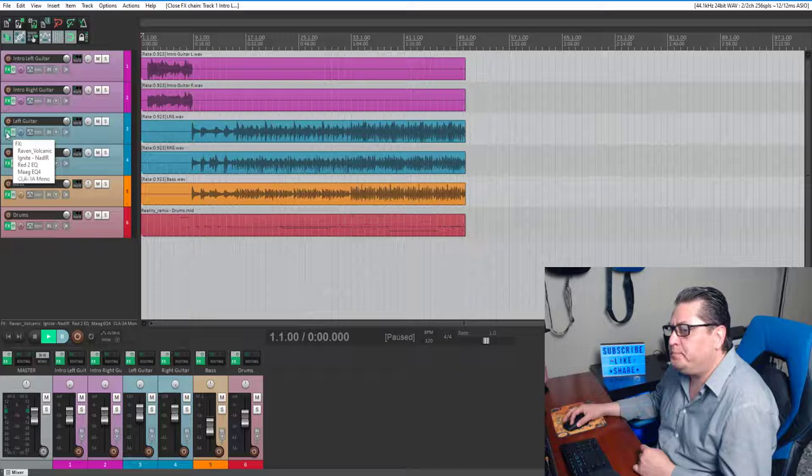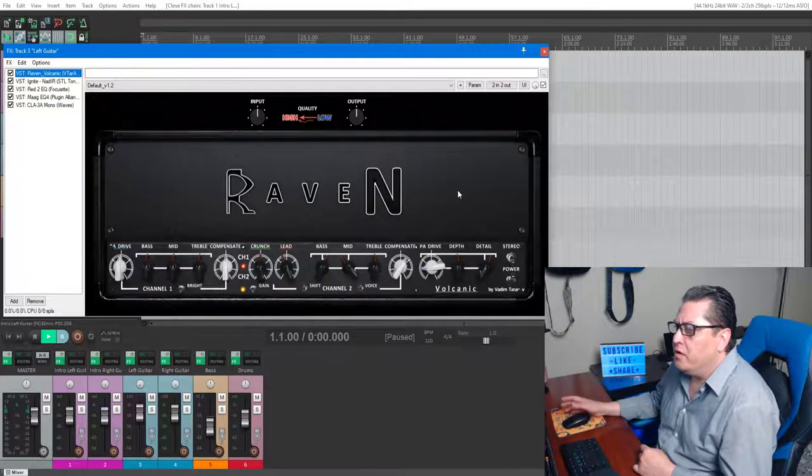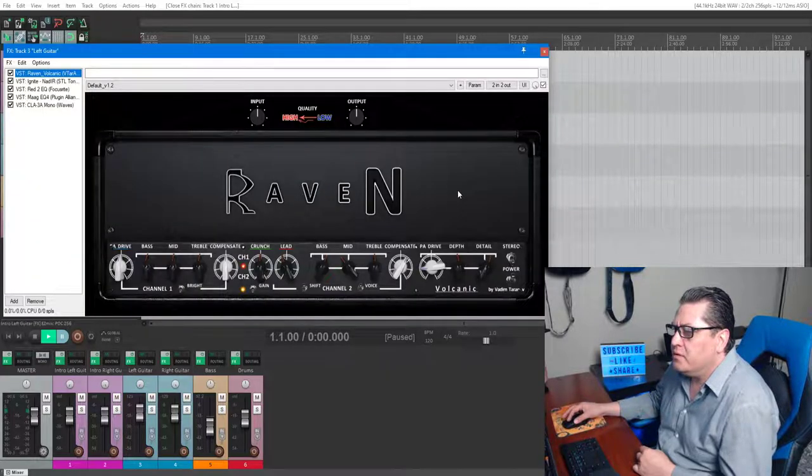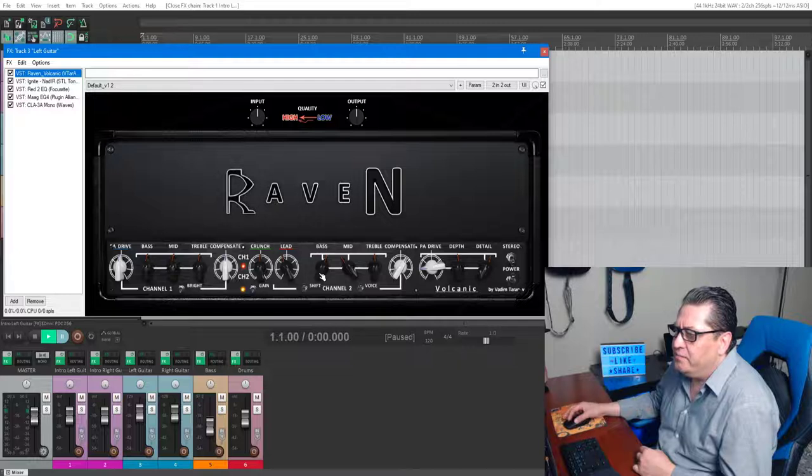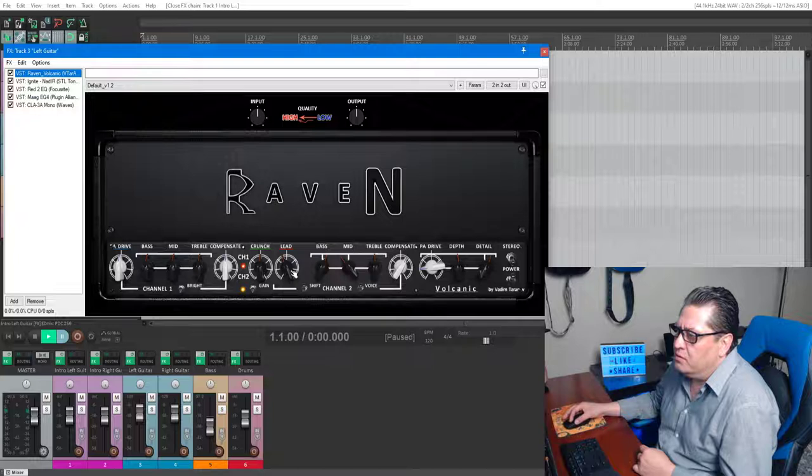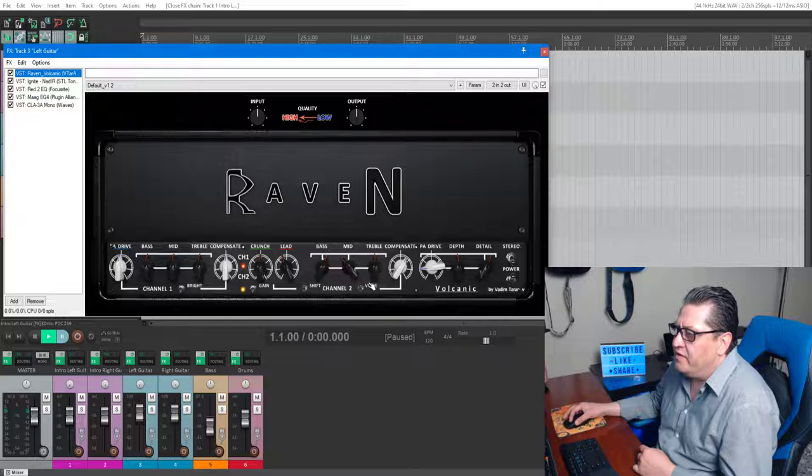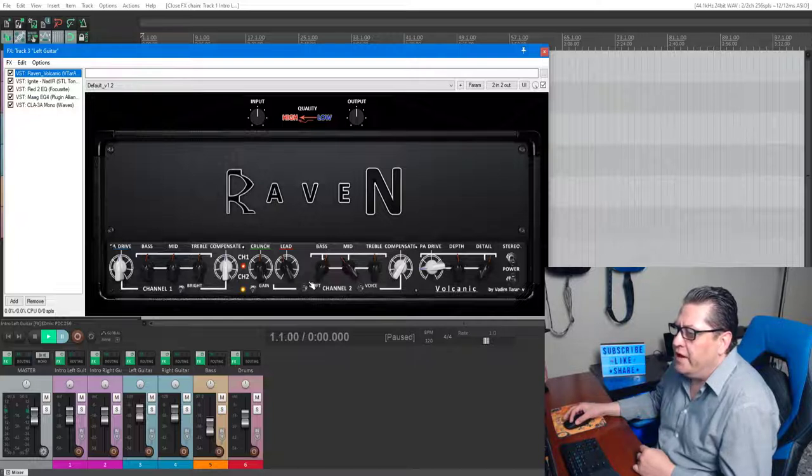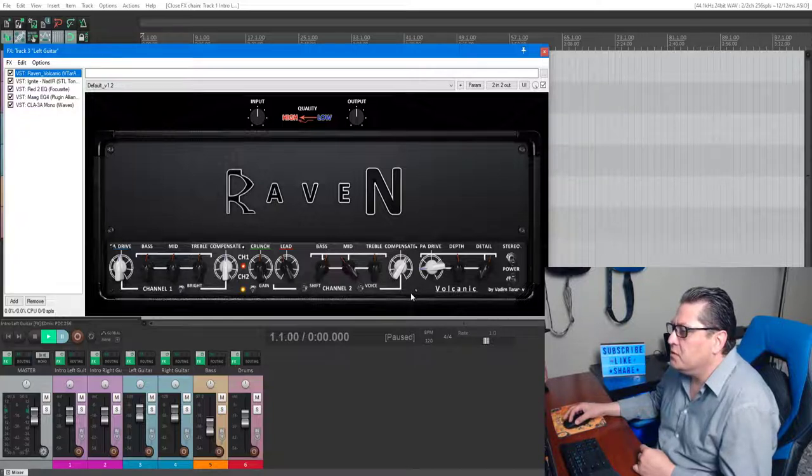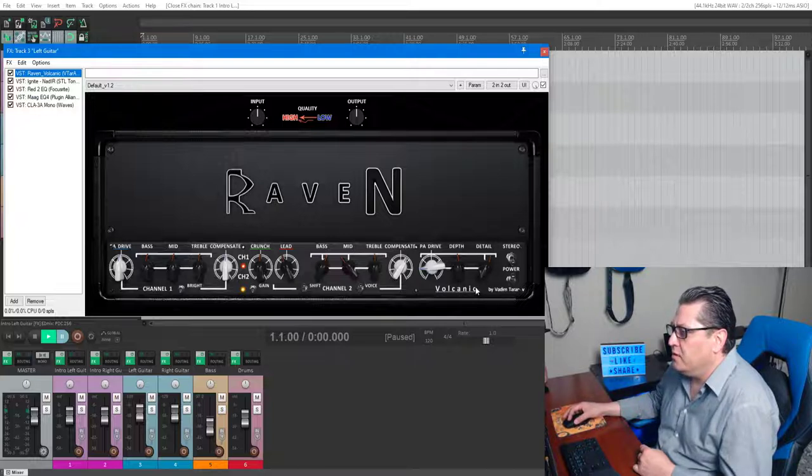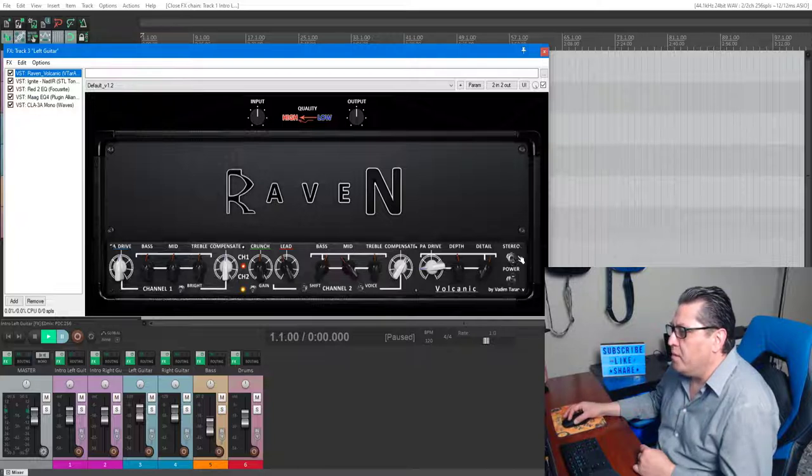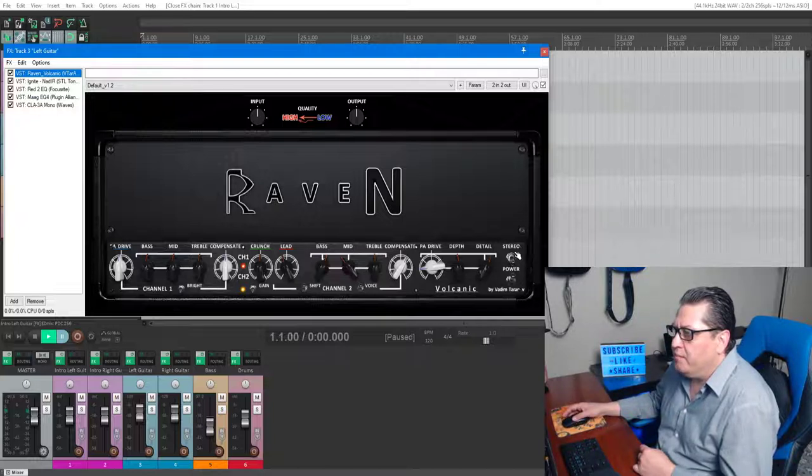Left and right guitar are pretty much set up the same way. Here's the Raven amp. You can see my settings: lead channel, bass, mid, treble, lead compensation has a nice voicing on it, shift engaged, PA distortion, drive, depth, and presence. All the detail, running in mono.